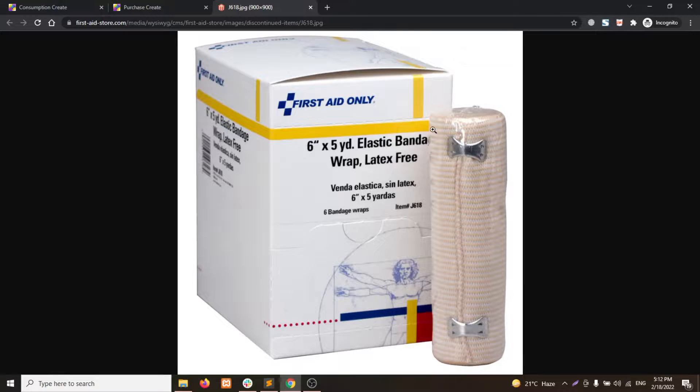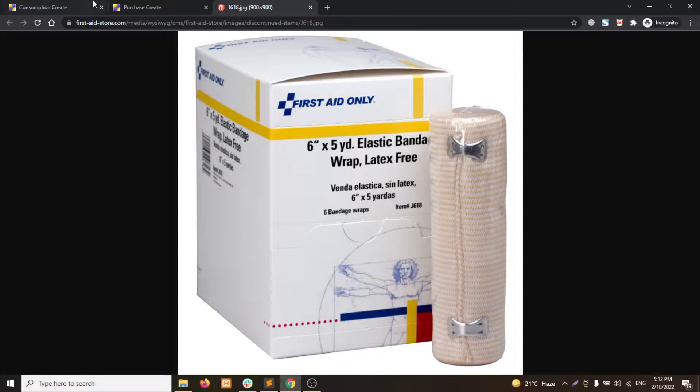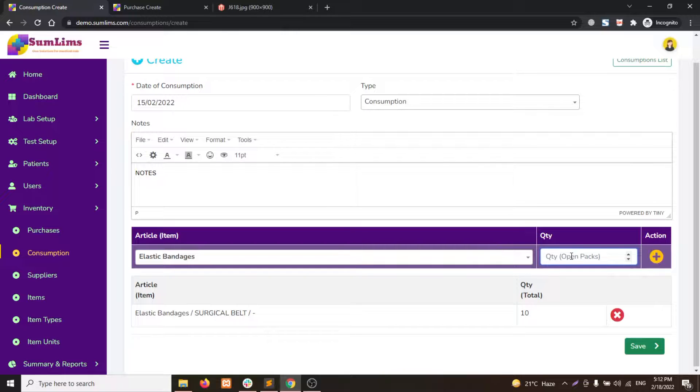We will talk about the single open quantity, and here in consumption you will write down the open quantity.